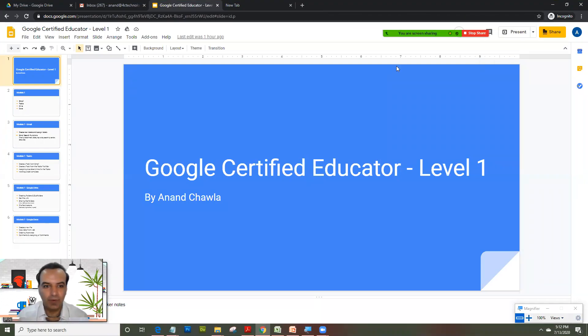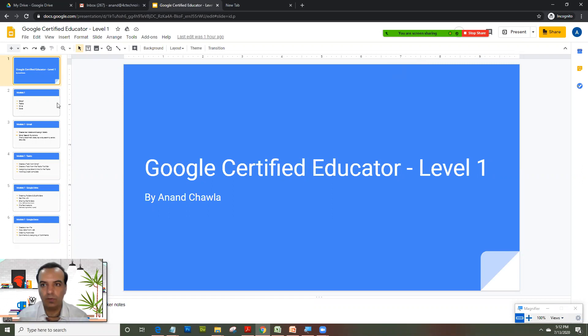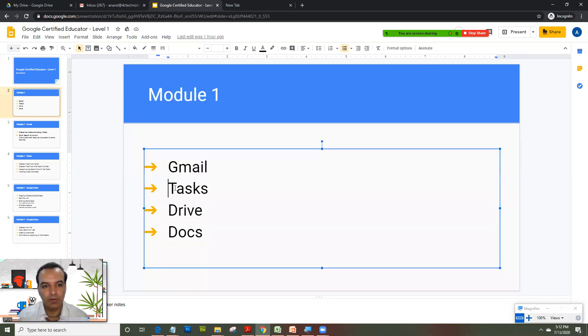Welcome back everyone. Continuing my training on Google Certified Educator Level One, as I mentioned in my last training, we have created the course divided into four modules. We are looking at Module 1, second topic today, which is Google Tasks.